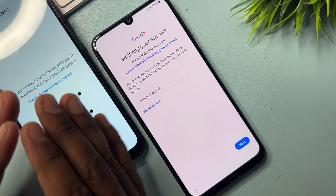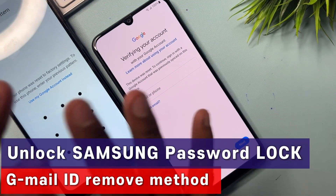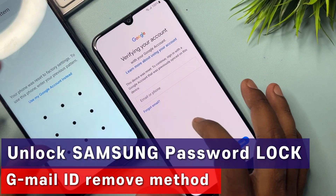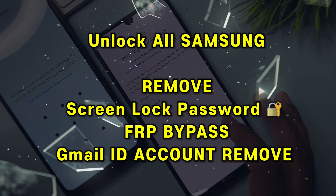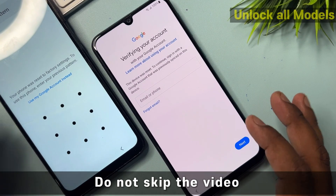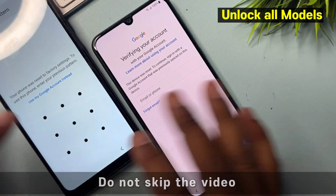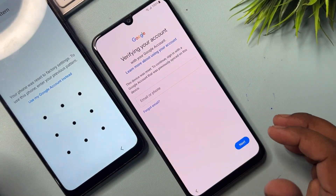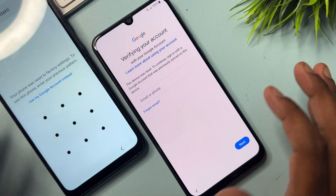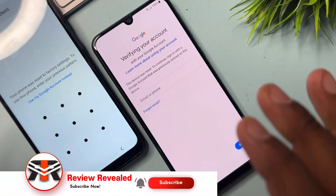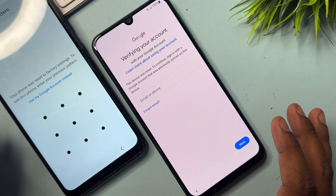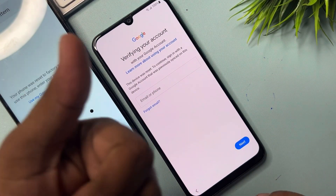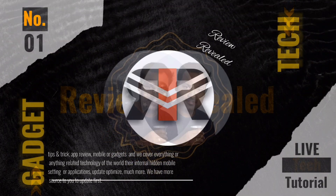Welcome back. In this very important video, if you have any Samsung model and your Samsung smartphone is locked by Google FRP — meaning you can't remember your Gmail account details that you set up when you got your new Samsung smartphone or did a hard reset — I will show you how to easily remove your Gmail account from any Samsung model in just 5 to 10 minutes, without any software and without a computer.